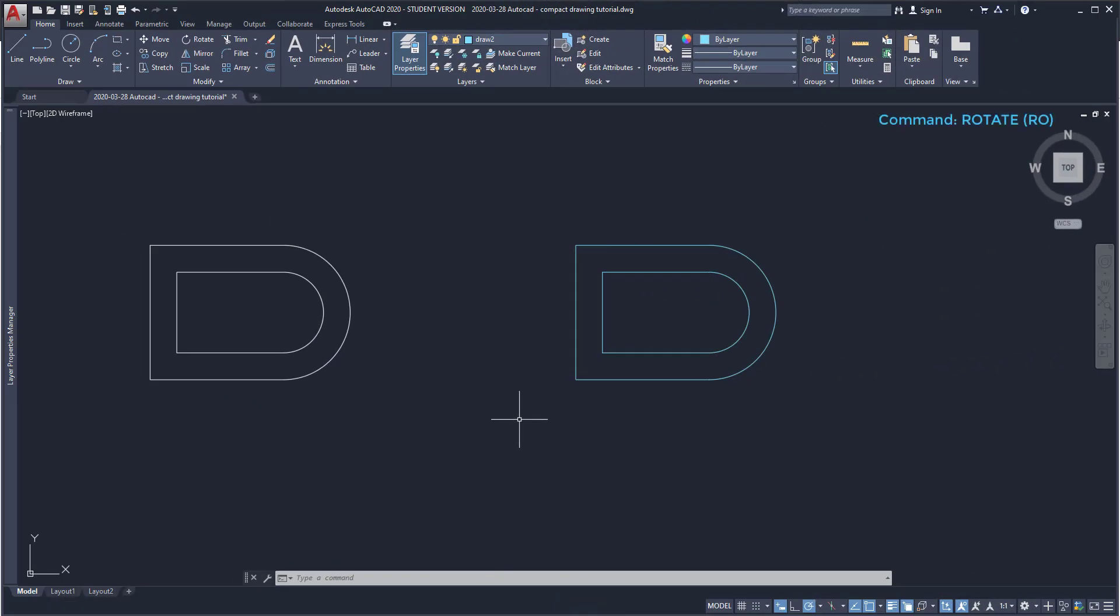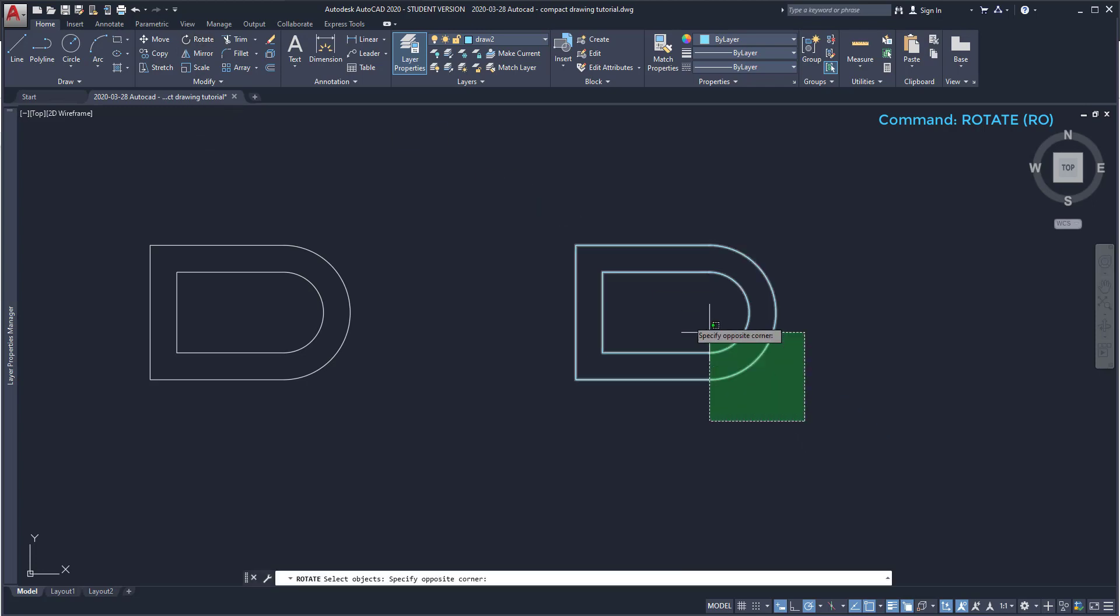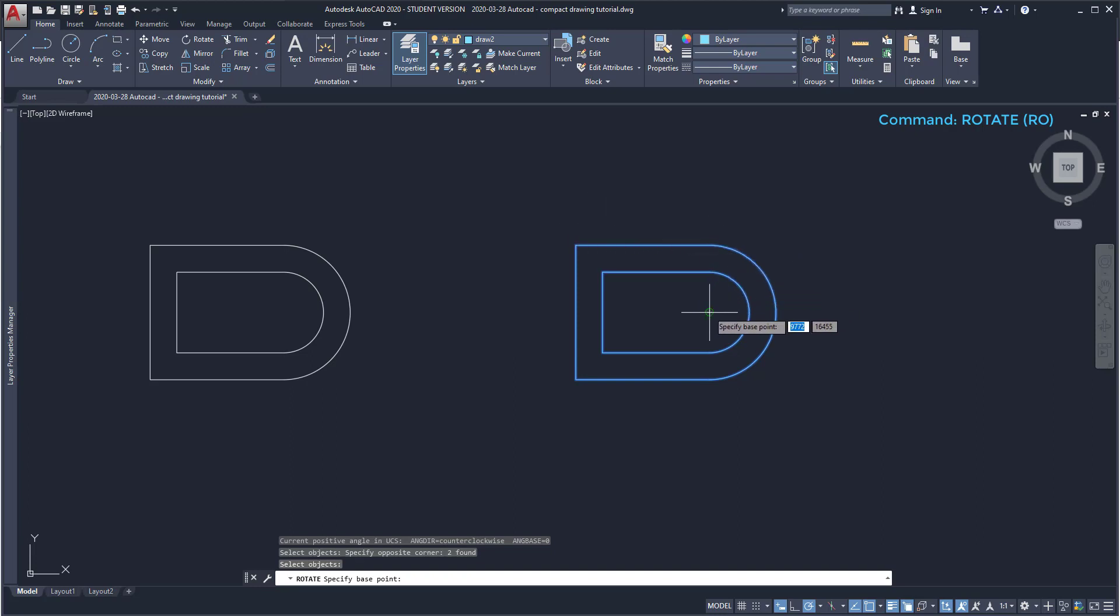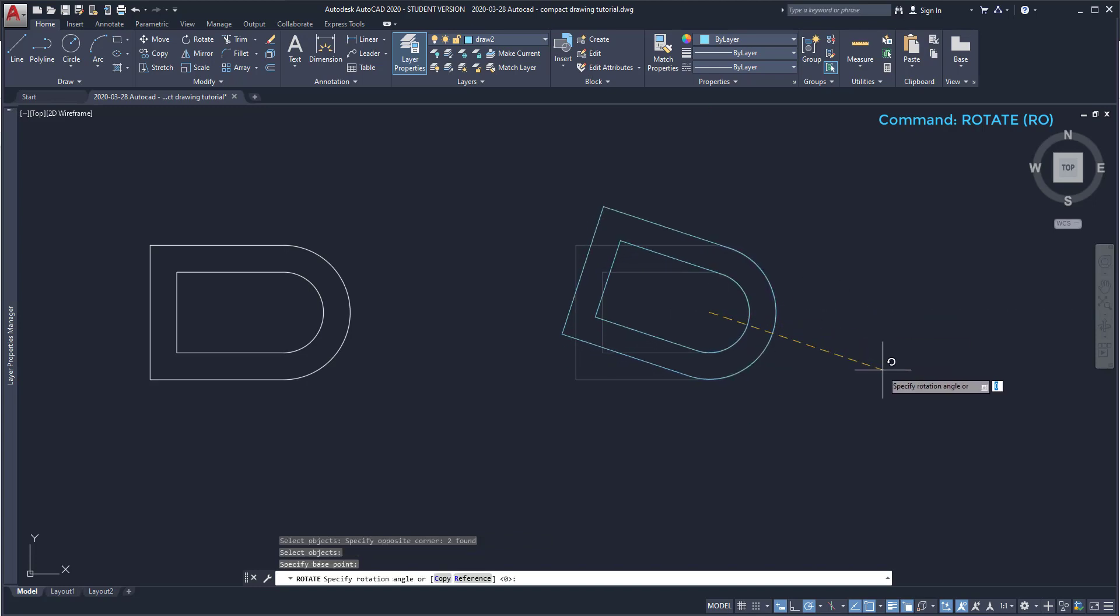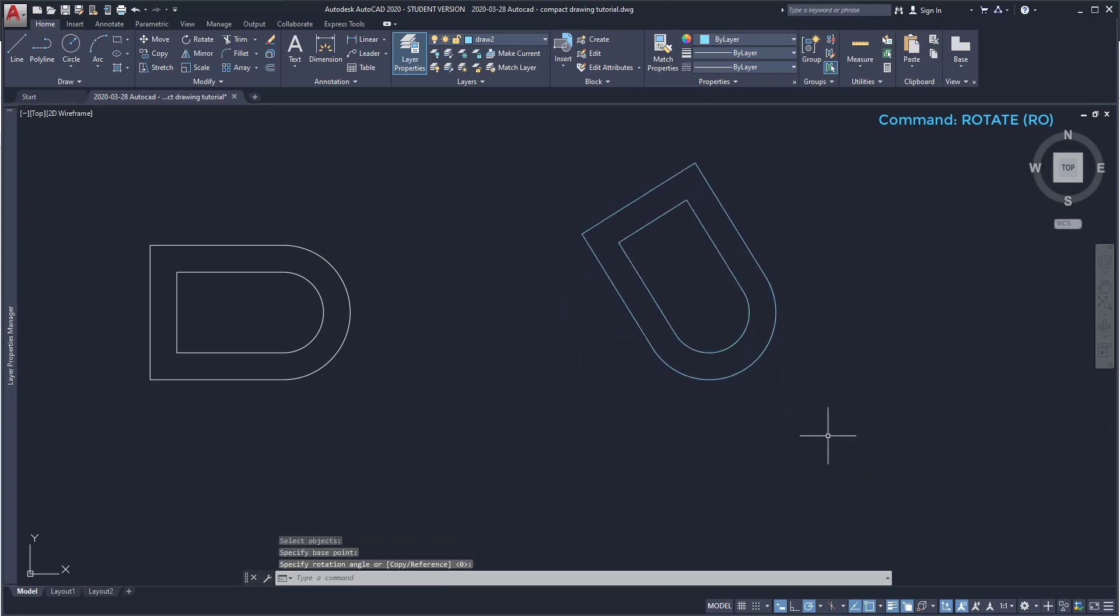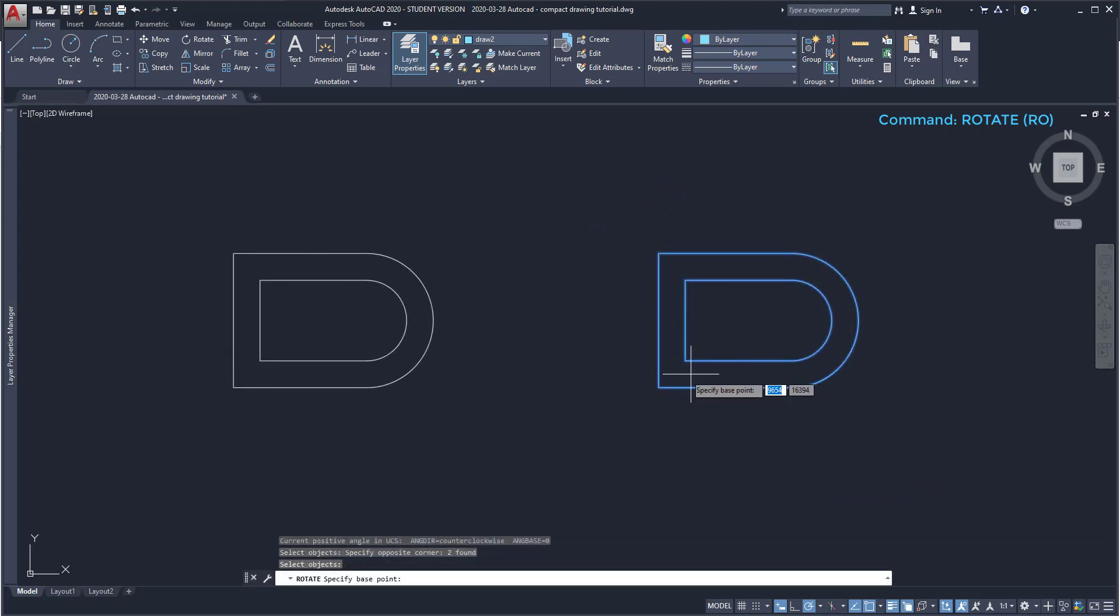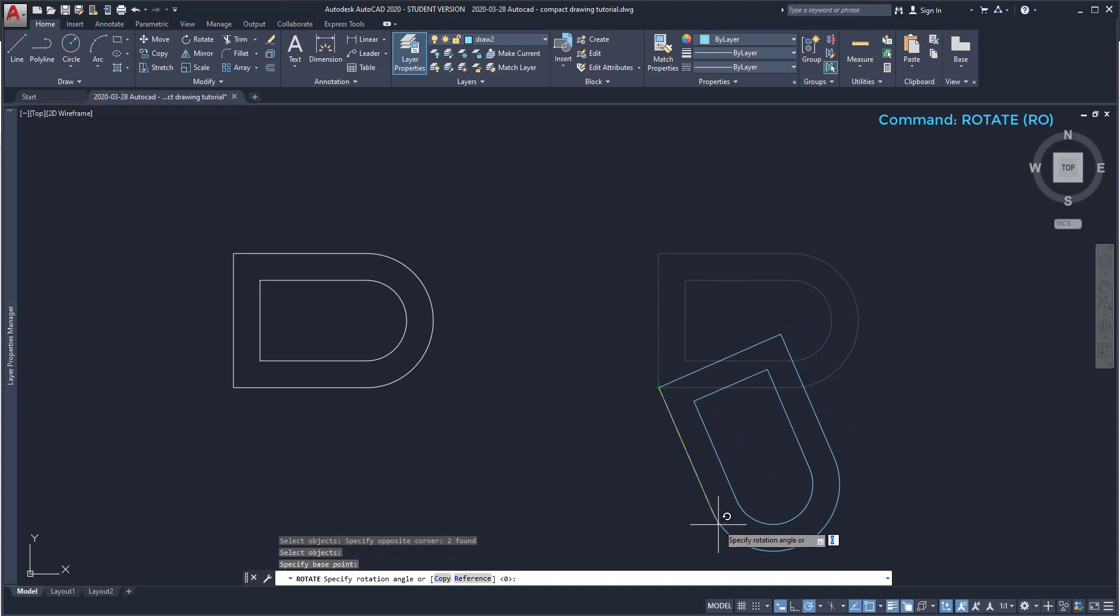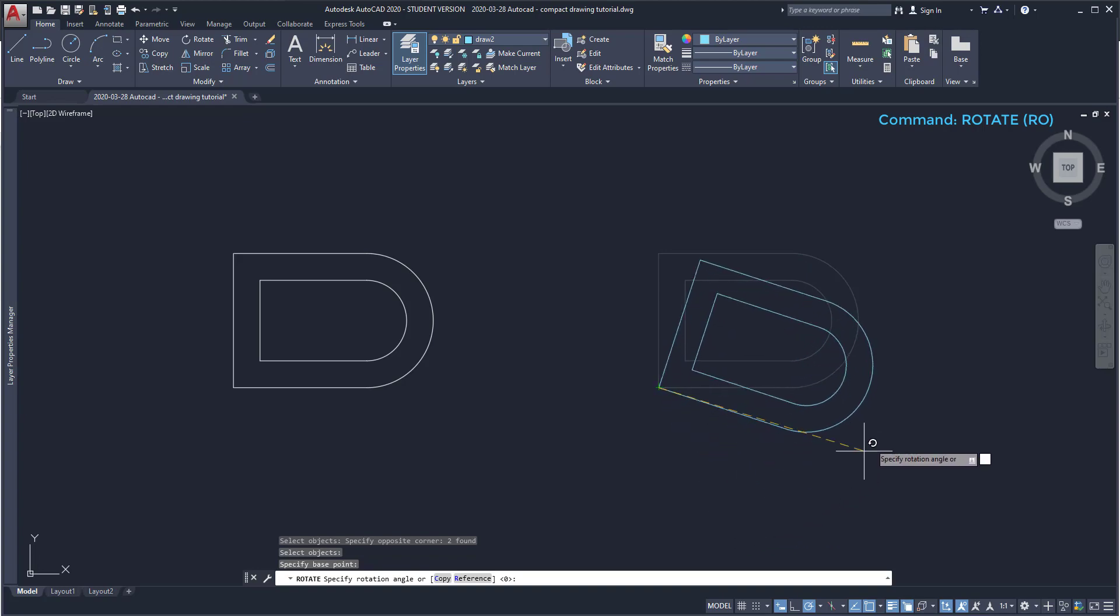Rotate. This is used to rotate objects around a specific point. In this example, I am going to click on the icon Rotate, select the objects. And now I have to specify a point where I can rotate the object around. Click on the arc center and you can understand how it rotates. If I select this corner, it would rotate around there. Simple.